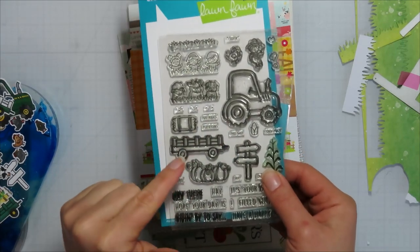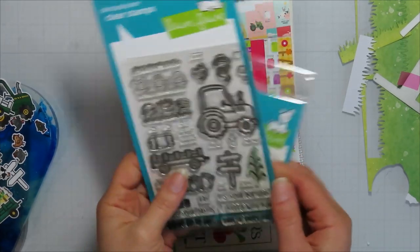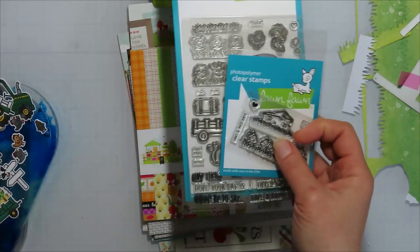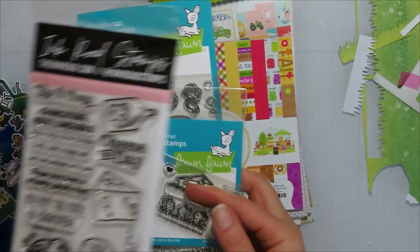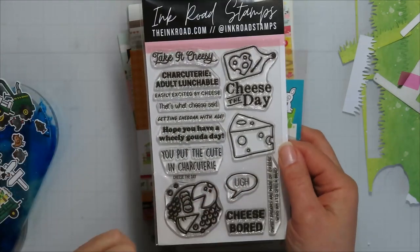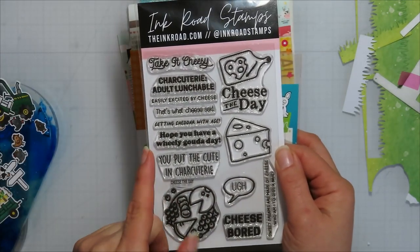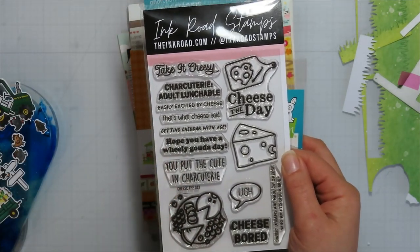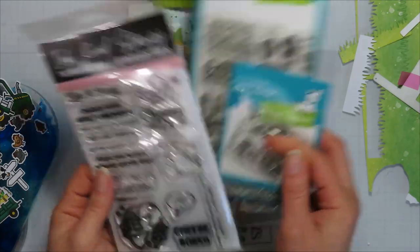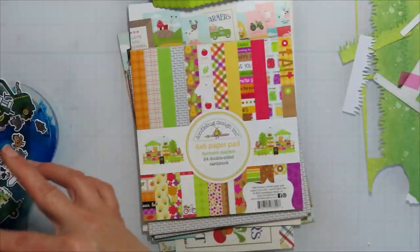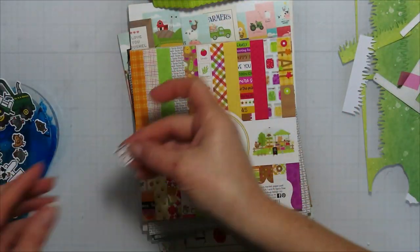So I'm going to bring in those Big Cheese and the Row of Mice, the Tractor, the Wagon, a couple of other elements possibly from that stamp set. And then I'm going to bring in the Cheese the Day stamp set from Inky Road stamps for some sentiments.